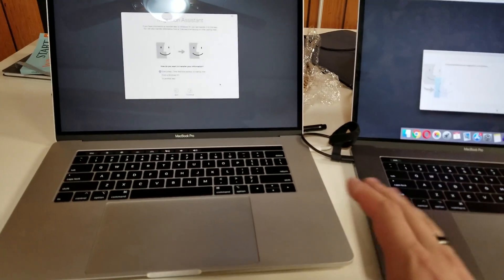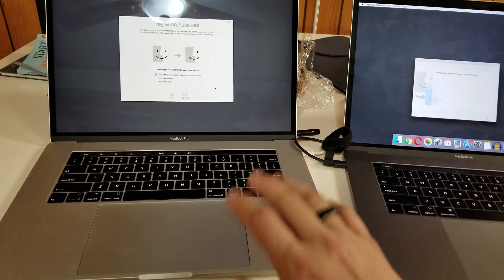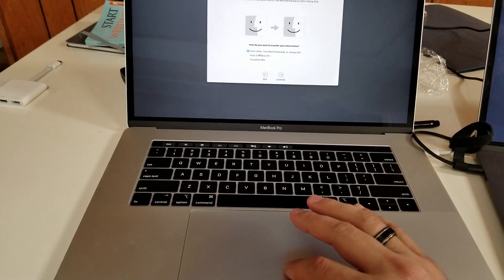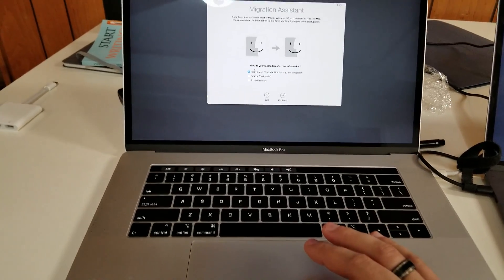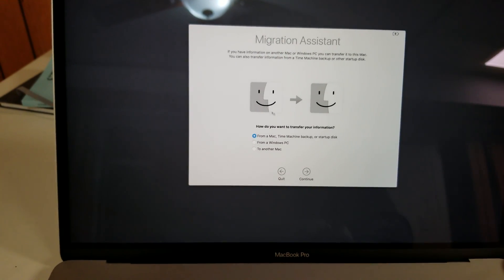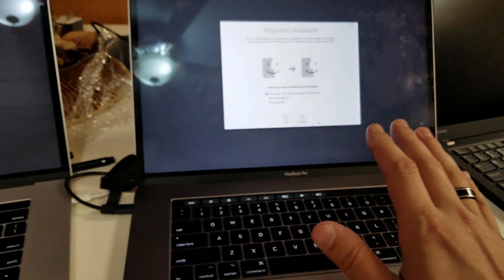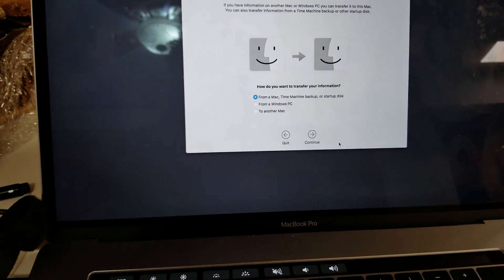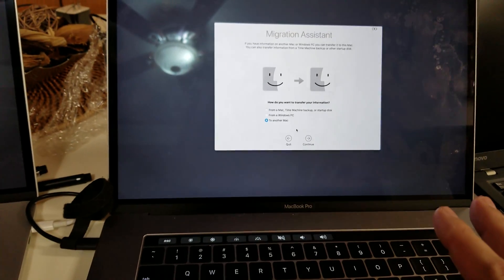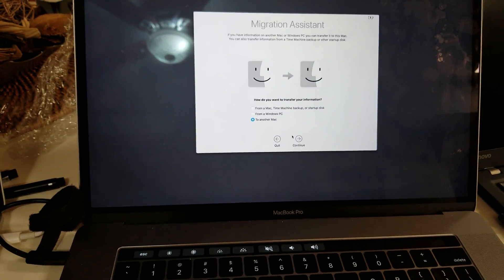Then it asks you which is which — are you transferring programs from here or to here? Which is the source and which is the destination? In this case, this one is the destination, so I select how I want to transfer my information: from a Mac, Time Machine Backup, or Startup. On the source side, I select to transfer to another Mac. Be sure you understand this carefully, because you don't want to flip-flop it — you might waste a lot of time and get the account on the wrong one. Then hit Continue.